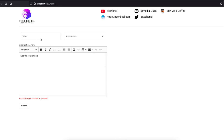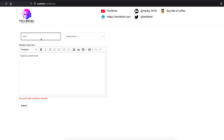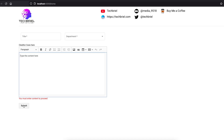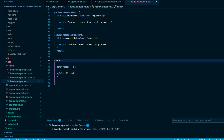With standard Angular Material form fields, clicking and leaving without input shows the error, but only after interaction — not on page load. The problem with CKEditor validation is that you need to control the error message to show only when there's no content. The approach is to trigger this check on form submit, so it validates all fields including the CKEditor on submission.